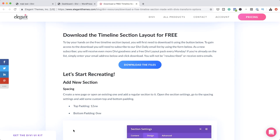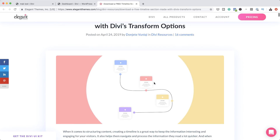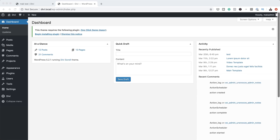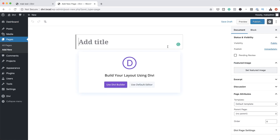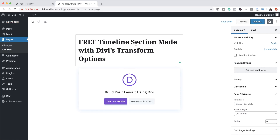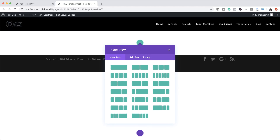I've gone ahead and downloaded it, so you can just install it easily by adding it as a layout. What we're going to do now is build this step by step. We're going to start by creating a brand new page. I'm going to come over here, click on Add New, give our page a name — I'll call it 'free timeline section made with Divi's transform options' — and then click on Use Divi Builder. This is going to be built from scratch, so I'm going to click on Start Building.